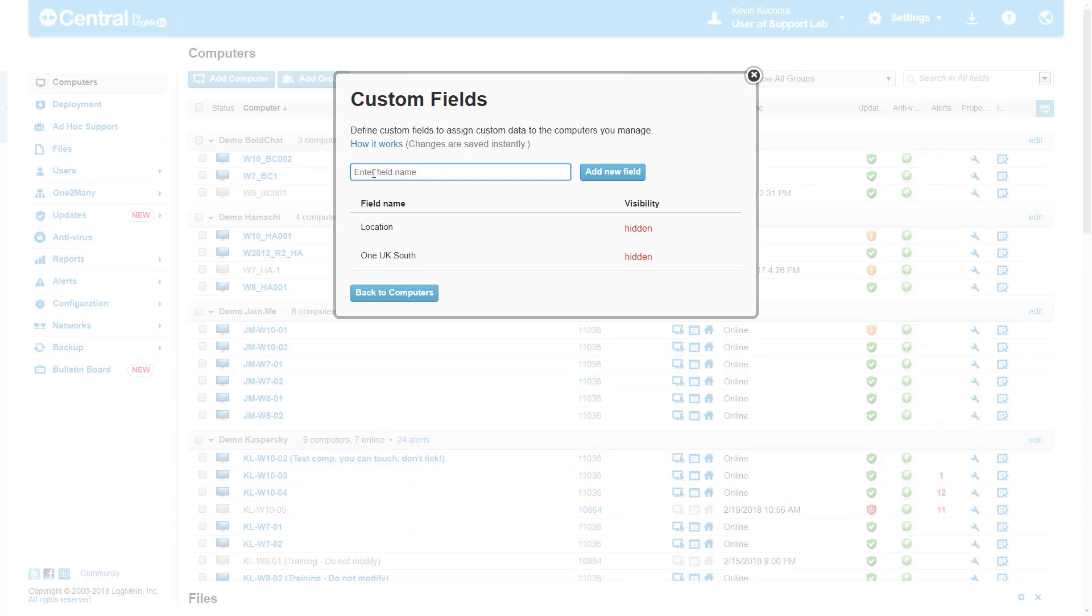Right here we have a couple of Custom Fields that are already created. However, if we wanted to enter a new one, say phone number of the account, we can enter this in here and click on Add New Field.